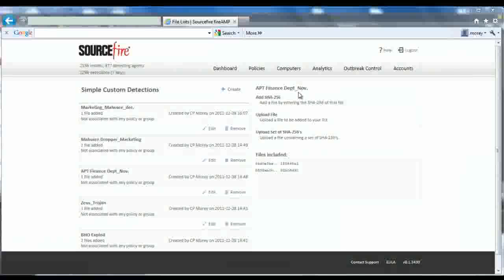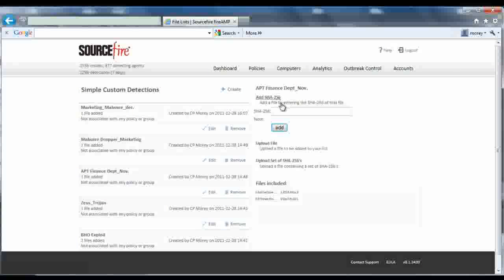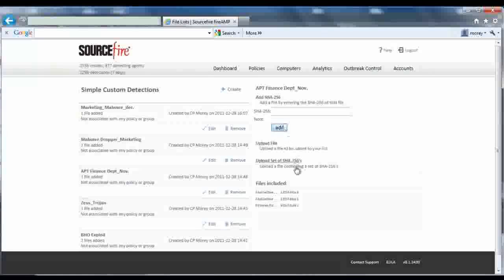Simple custom detections are based on cryptographic hashes called SHAs. Once you've identified malware you want to block, you can simply use the SHA for the file to create a simple custom detection. You can also enter a group of SHAs to block multiple files, or just upload the actual file. FireAMP will create a SHA for you.